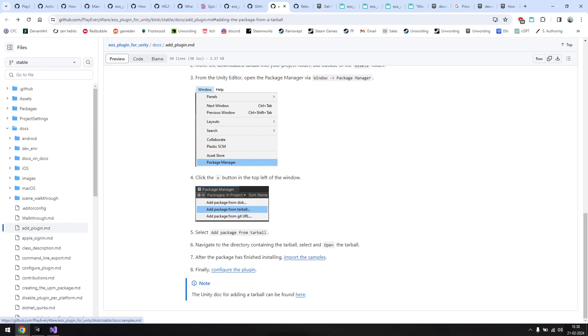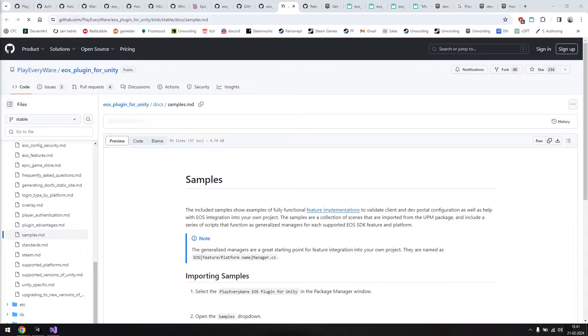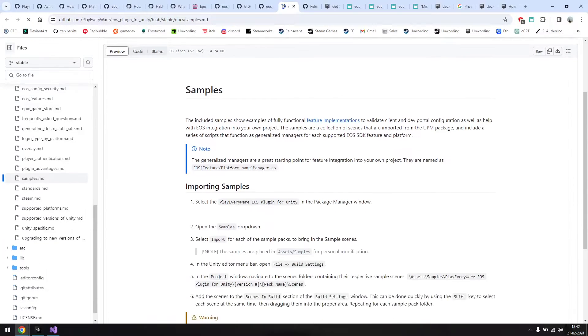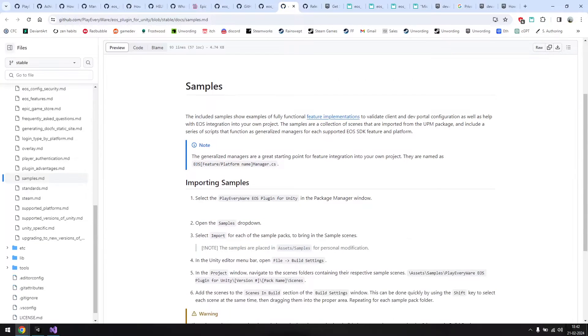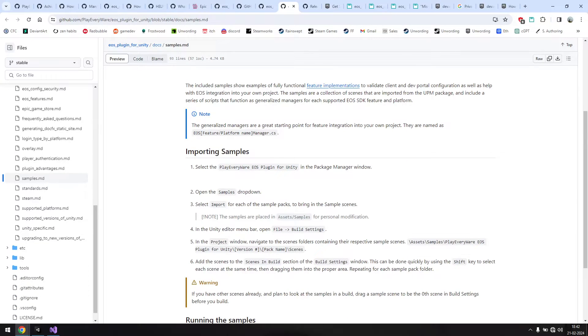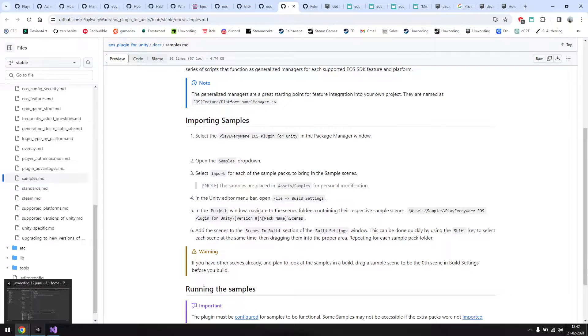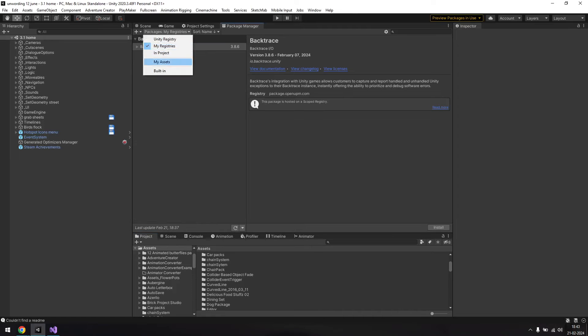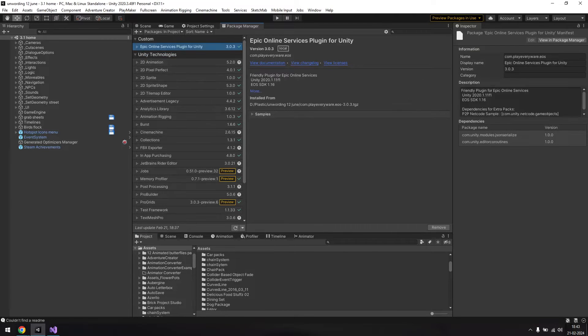Next we need to import the sample scenes so that we can test out whether EOS is correctly working and set up in the game. The steps for this are laid out on this page. You just need to go to your package manager, look for packages that are in the project, and find the newly added EOS plugin for Unity. Here, open the dropdown and hit the import button on all the sample packages.